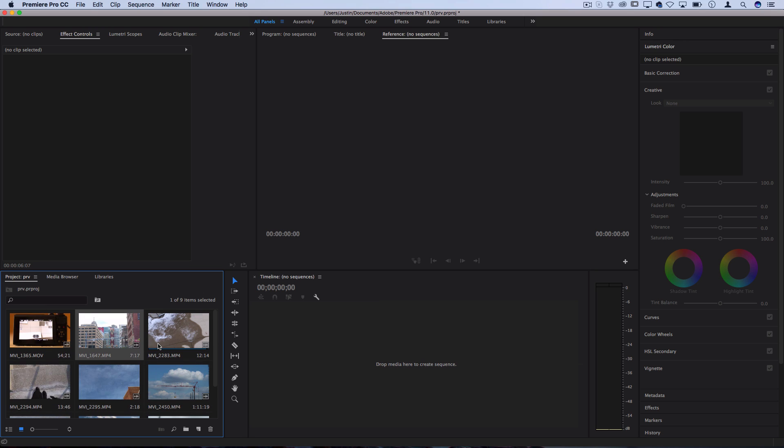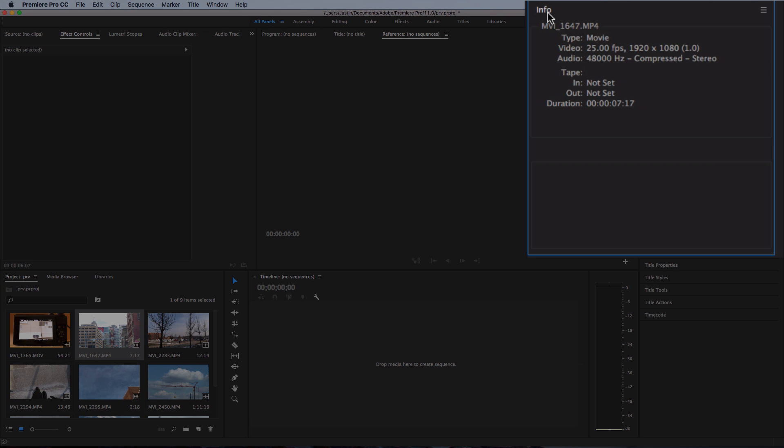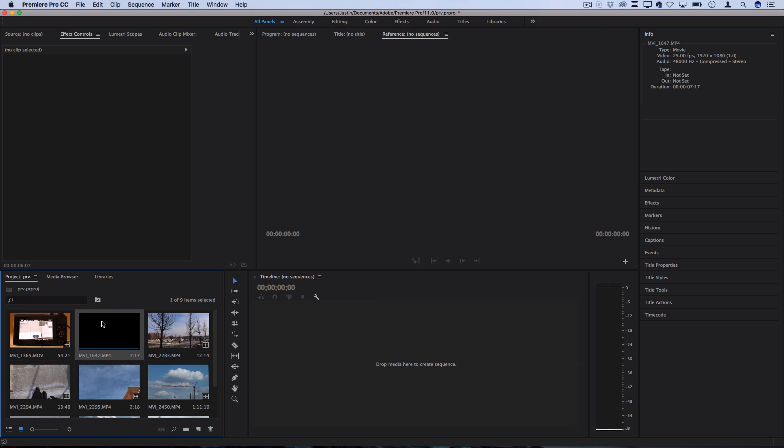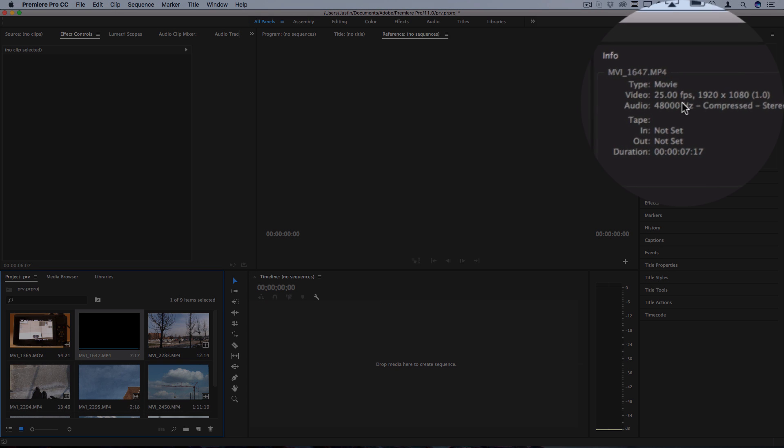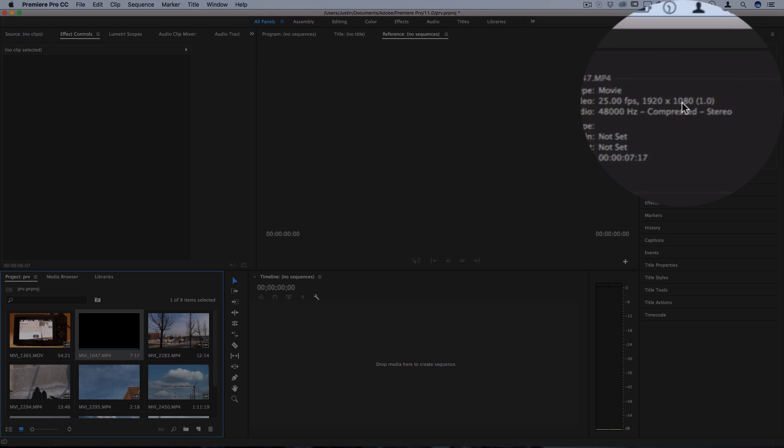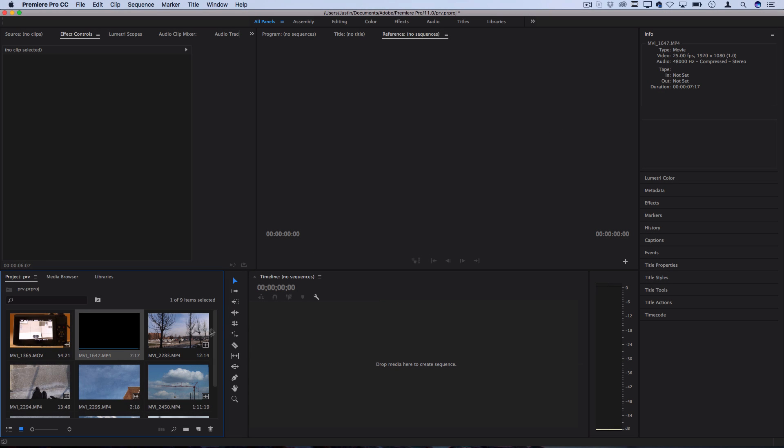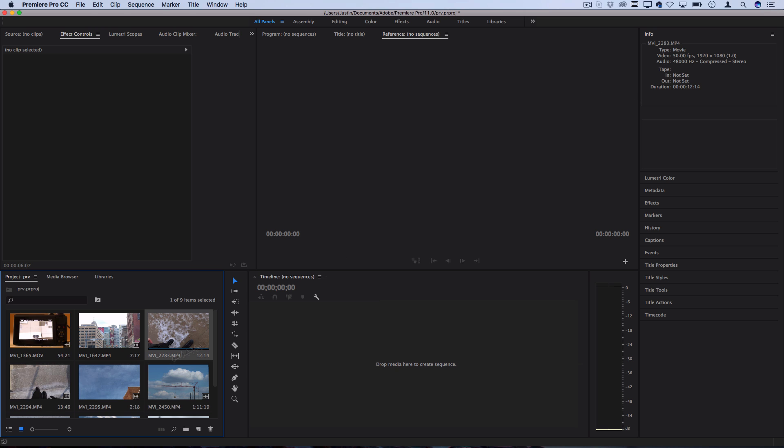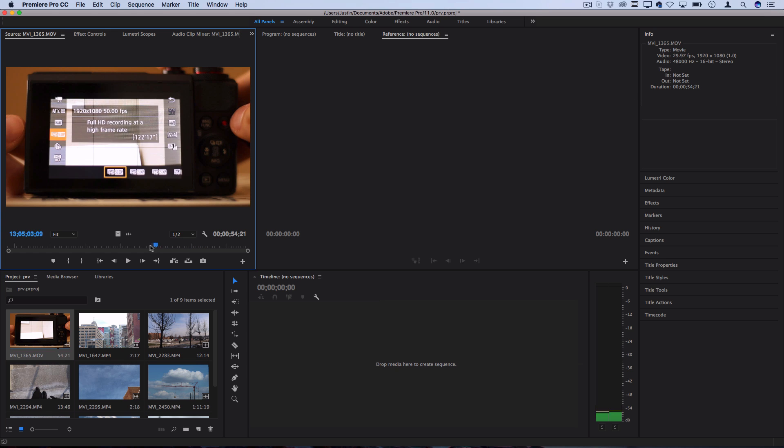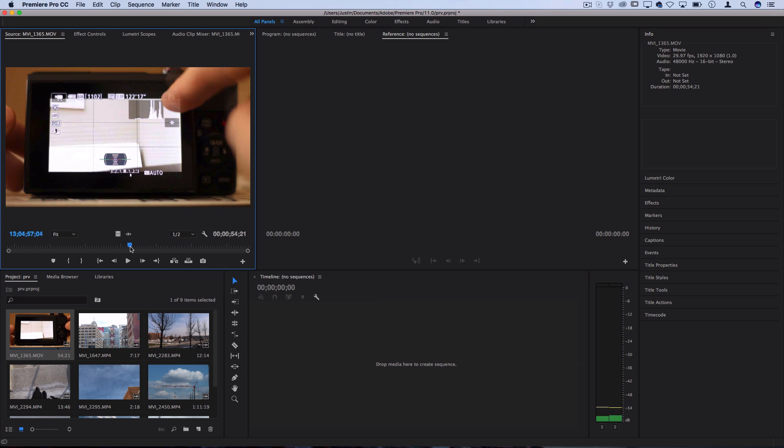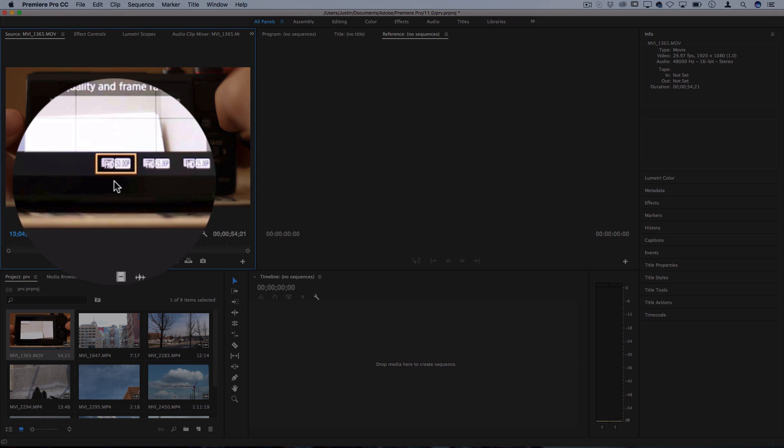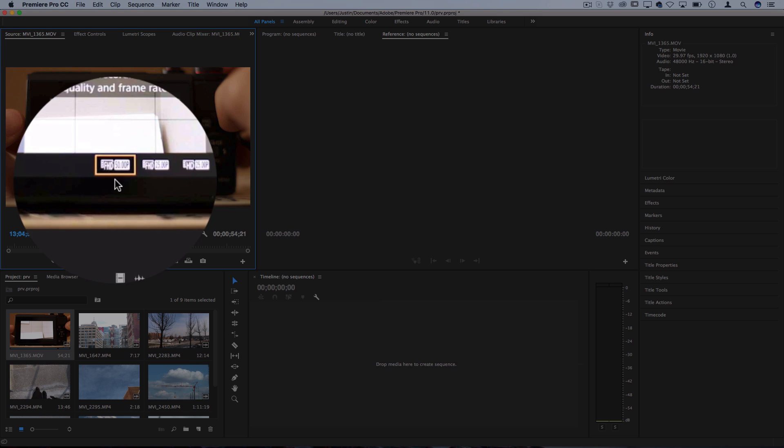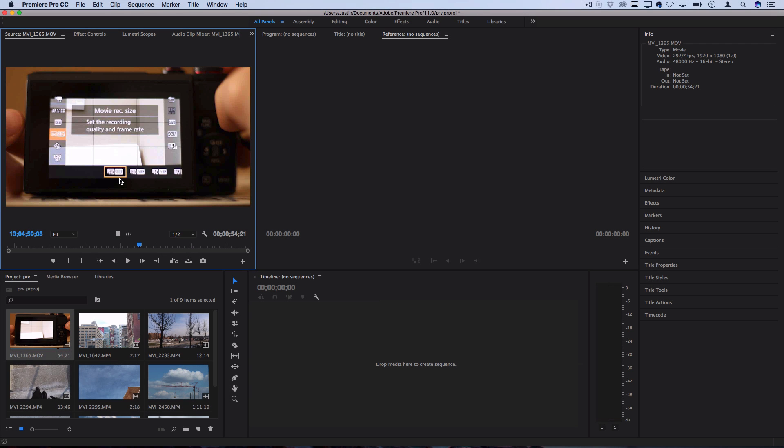A few things to keep in mind before we start is a note about frame rates. If you go to the info section you can see what frame rate your clip is at. This one's at 25 frames per second, 1920 by 1080, this one's at 50 frames per second. Every camera has different options for selecting what frame rate to shoot in.